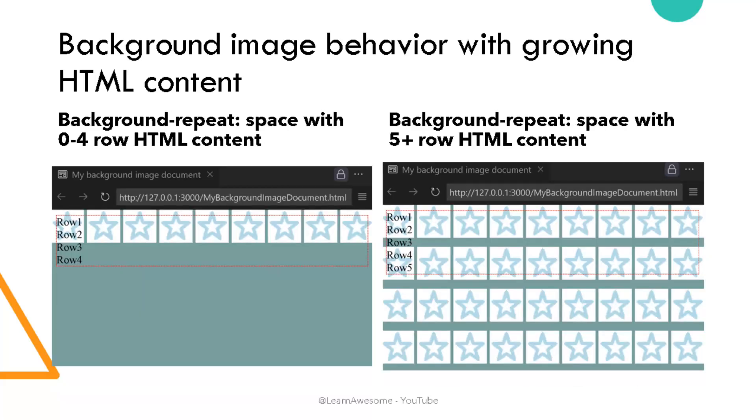So in this video we shall go in detail of why this behavior occurs why body element is special and explore its special relationship with viewport and background.